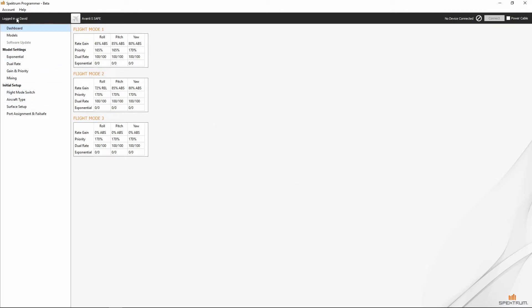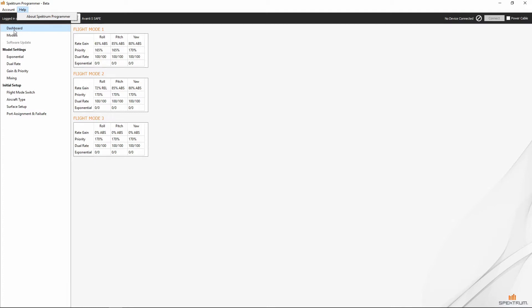All right. Now we can see that we're logged in. Okay. So, in the Spectrum programmer, we've basically got two panes of the software. We won't really be messing with any of the stuff up here. That's just our account and help and the only thing that's in the help is the about Spectrum programmer.